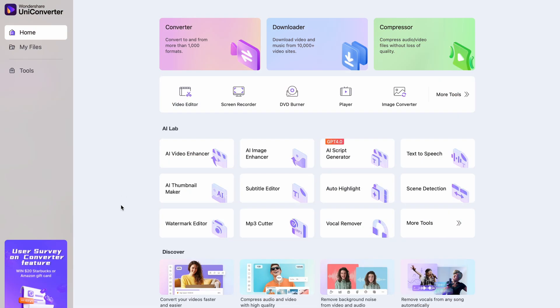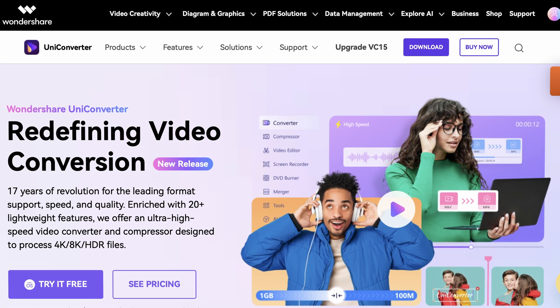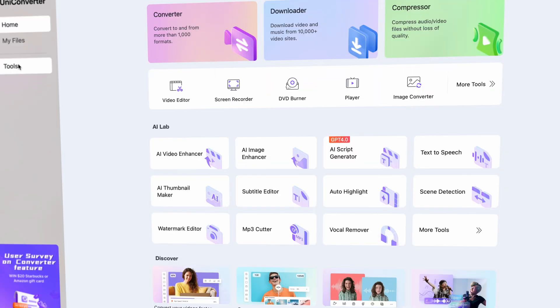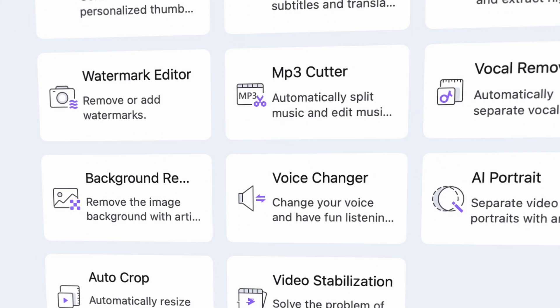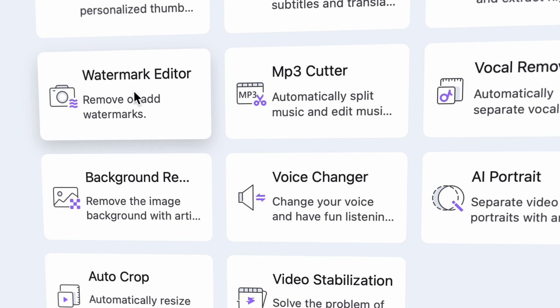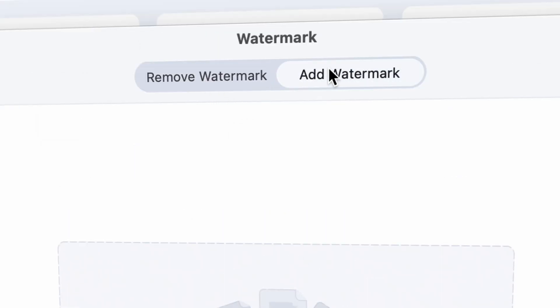Open the Uniconverter, which you can get from videoconverter.wondershare.com. Within the Tools section on the left side, look for the Watermark Editor. With this tool you can add and remove watermarks. We're going to remove watermarks, so select that option up here.